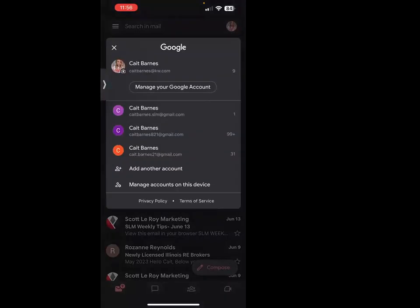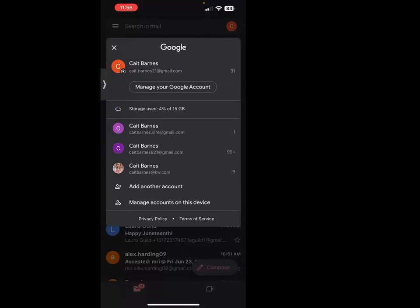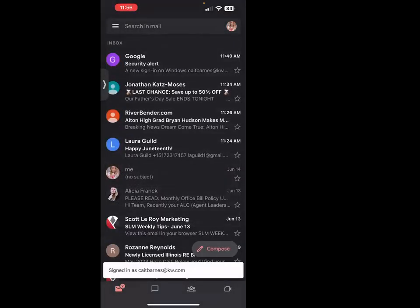So it makes it super easy to not miss a single email and stay on top of everything.